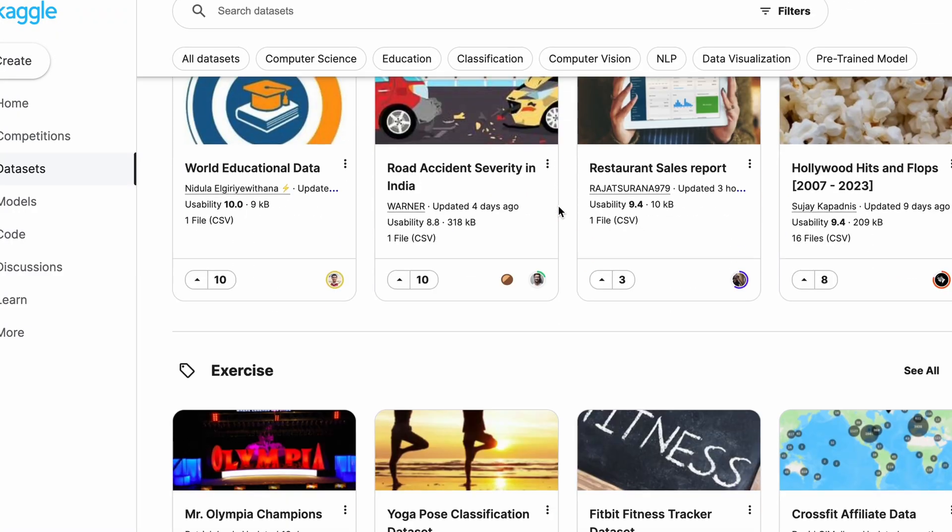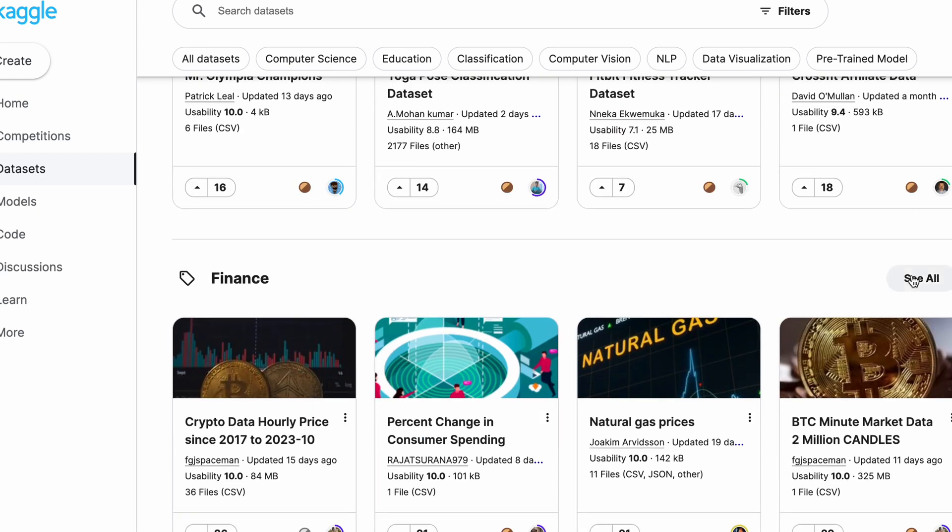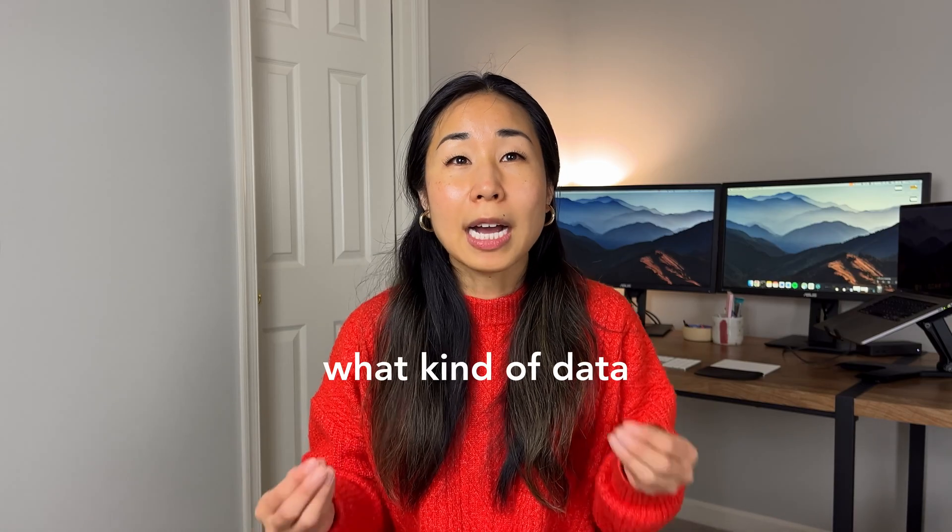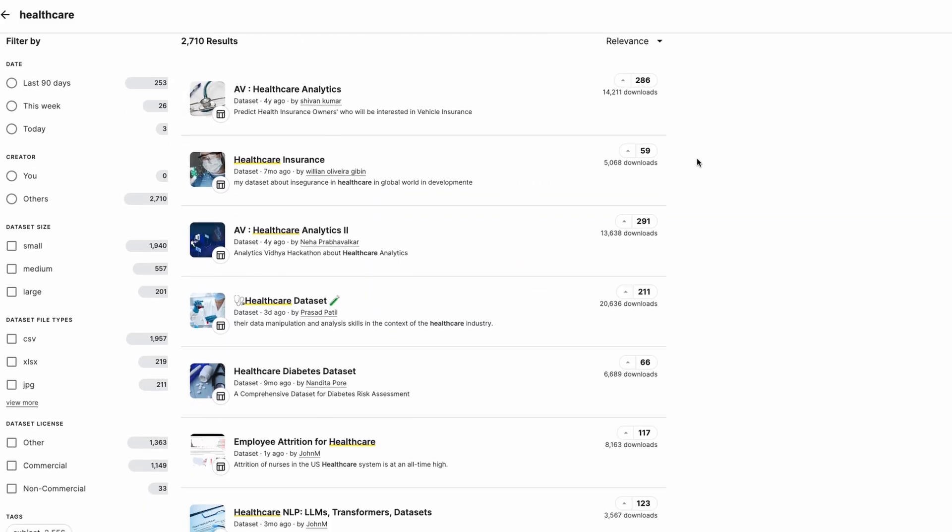Now, if you don't have any of those opportunities, a great way is to use online datasets that are readily available. One that I recommend is Kaggle, which is a free resource where you can download datasets across many different domains. What kind of data should you choose? I would recommend choosing a dataset relevant to the industry that you're interested in working for. So if I wanted to be a healthcare data analyst, I would choose a dataset related to healthcare rather than sports analysis, which is not relevant to the type of industry I want to work in.